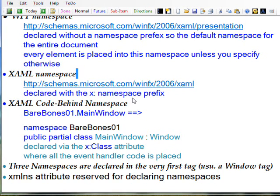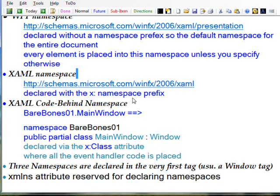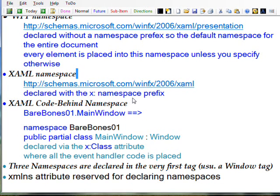For the first two namespaces, WPF uses the xmlns attribute, which is reserved for declaring namespaces.